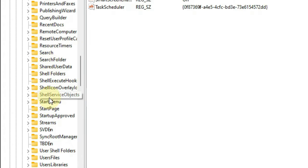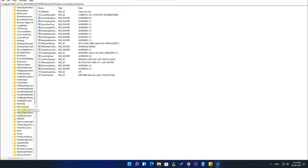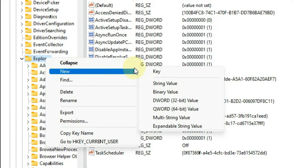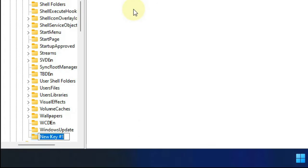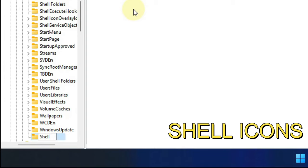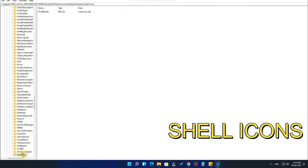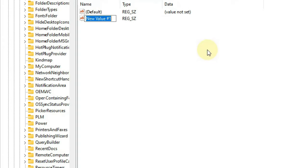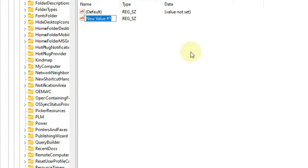If you don't find a folder called 'Shell Icons', you need to create one. Right-click on the Explorer folder, click on 'New', and click on 'Key'. Type 'Shell Icons' and hit Enter. Then double-click on the Shell Icons folder, right-click inside it, click on 'New', and click on 'String Value'. Delete the default name and type '29', then hit Enter.